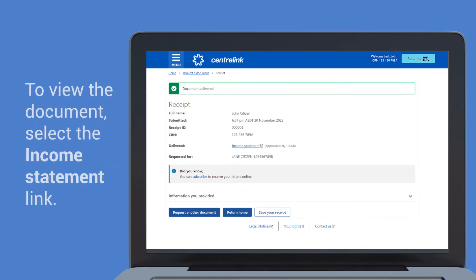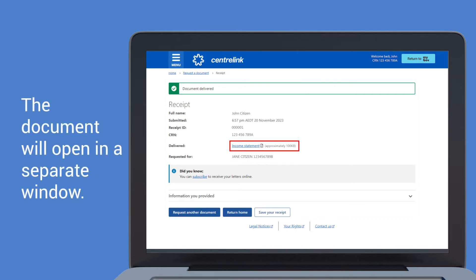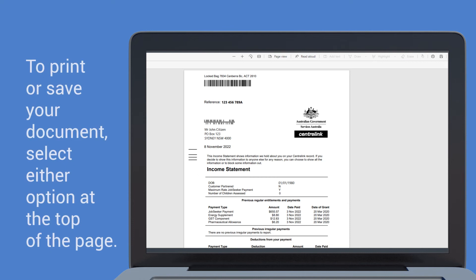To view the document, select the Income Statement link. The document will open in a separate window. To print or save your document, select either option at the top of the page.